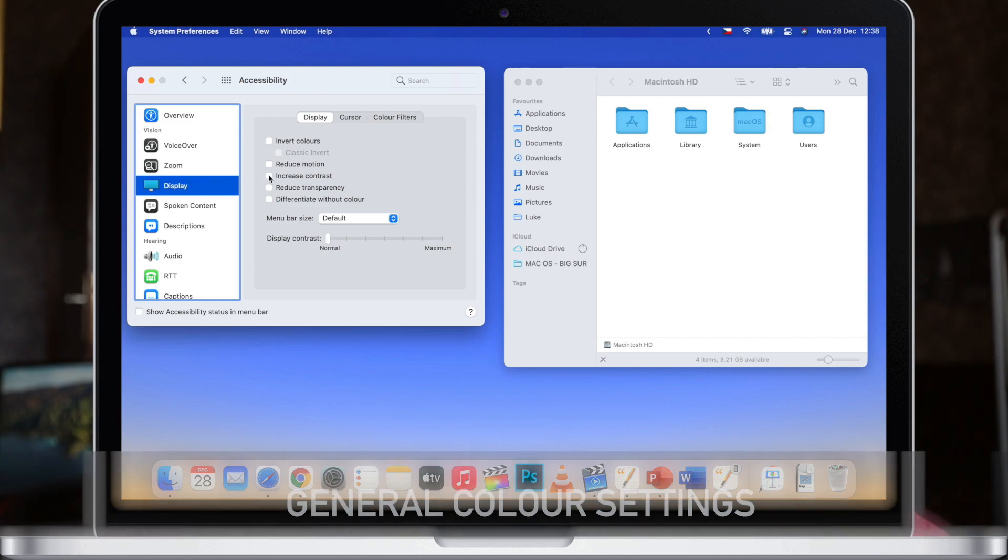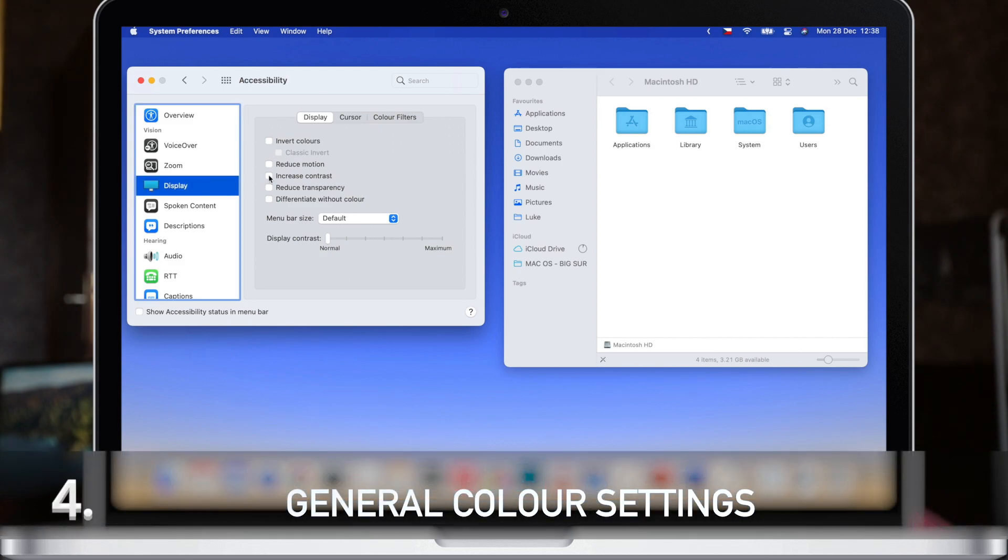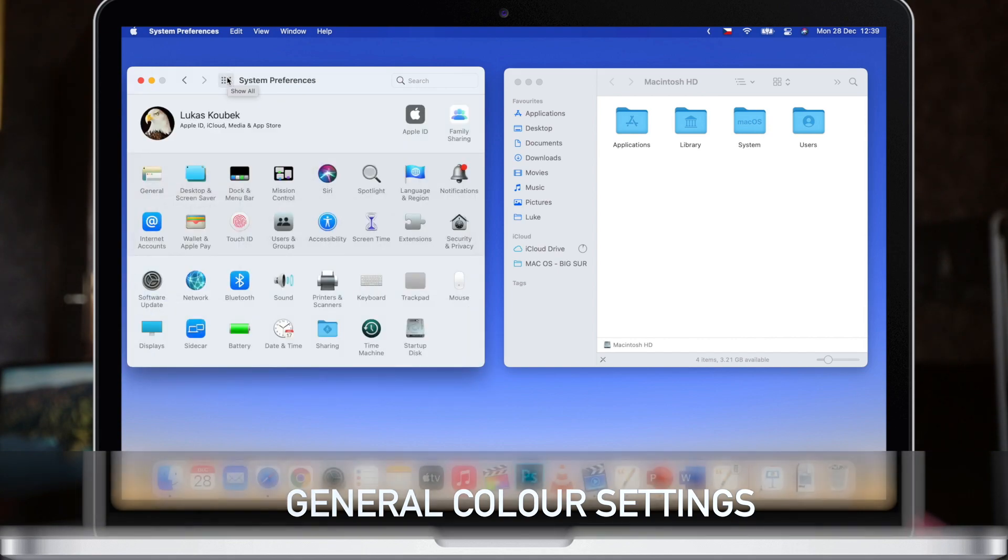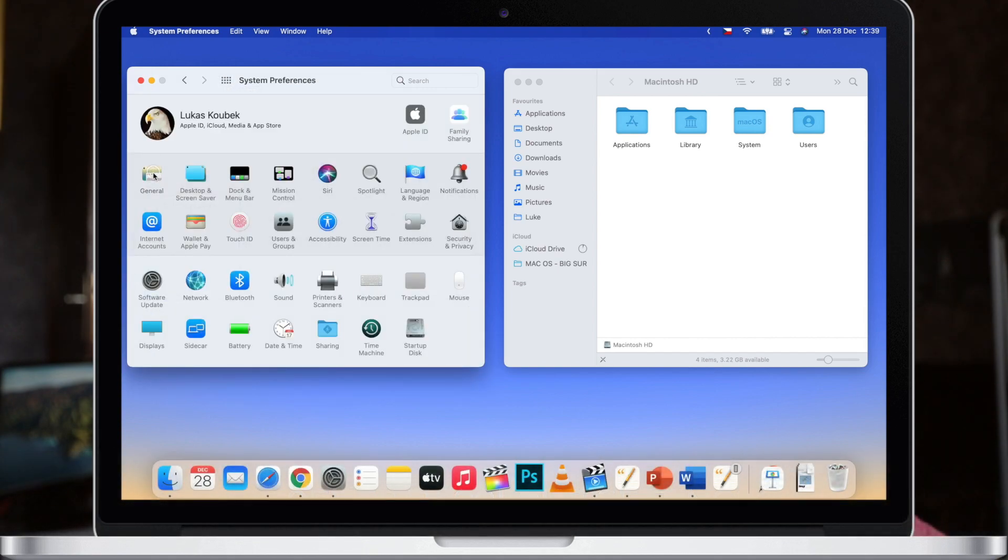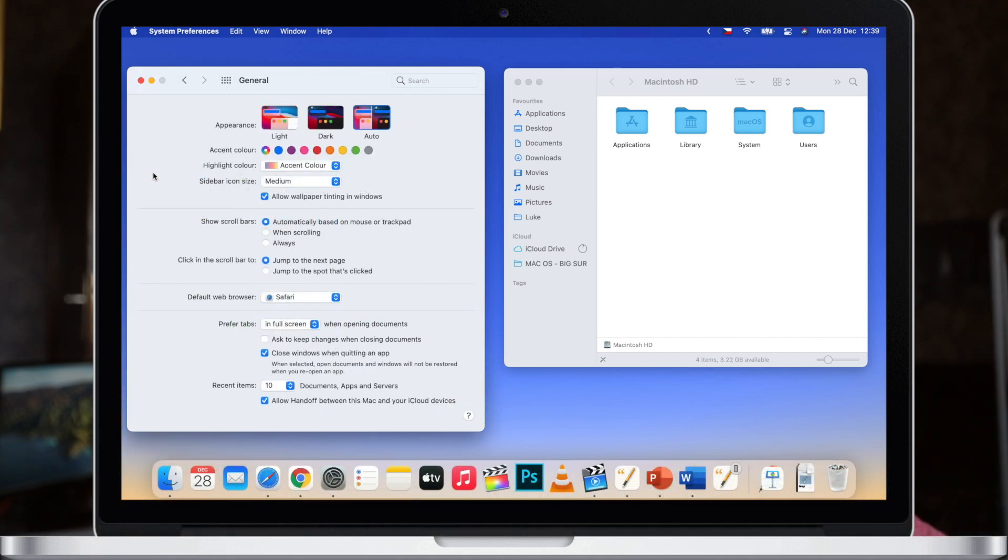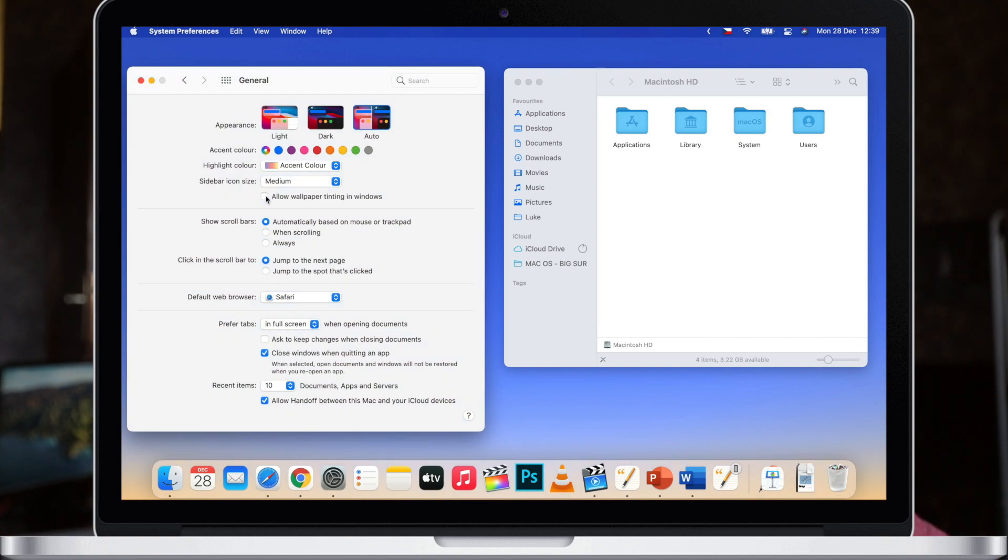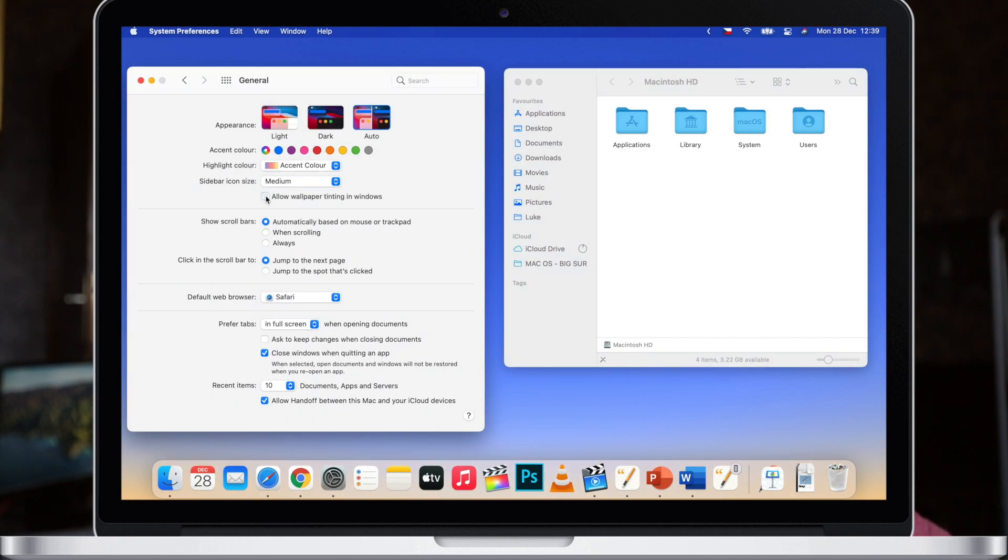If you don't like the menu bar and windows to be transparent at all, you can go to general settings and then look at the option allow wallpaper tinting in windows. When I turn it off you can see it gets a bit brighter. In fact they are solid colors now. They are not reflecting the color of the background at all, so it kind of returns the classic style of Mac OS X.